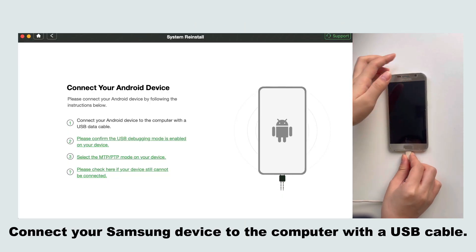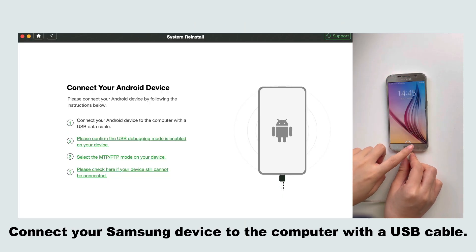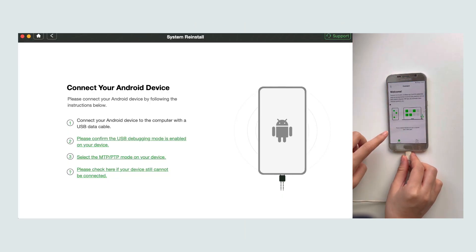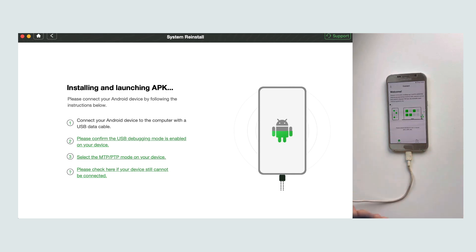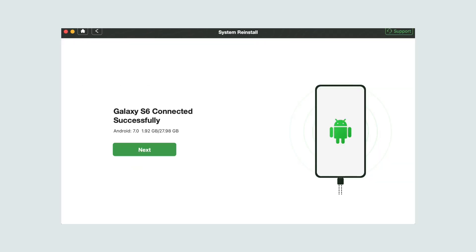Connect your Samsung device to the computer with a USB cable. Then, please click the next button.